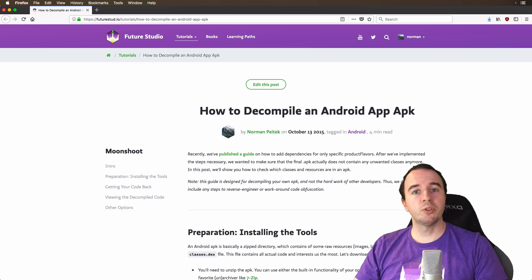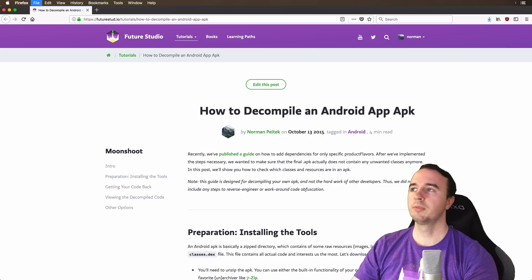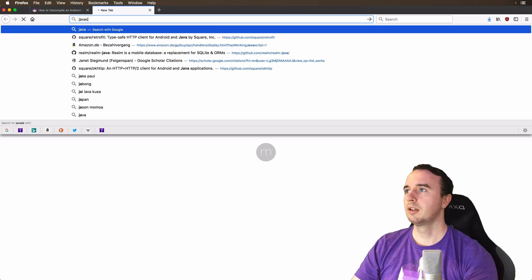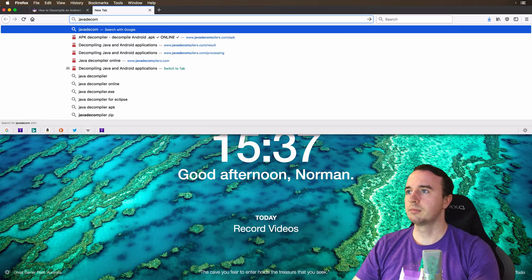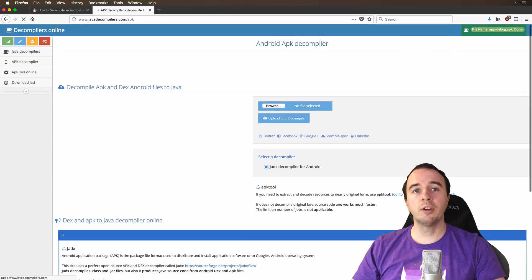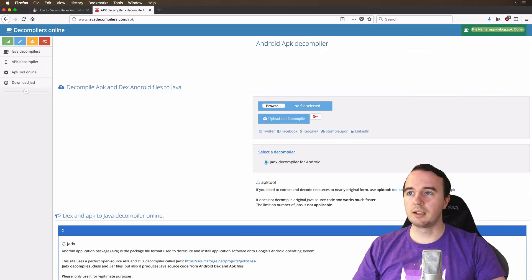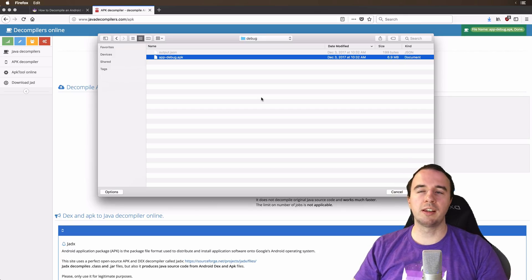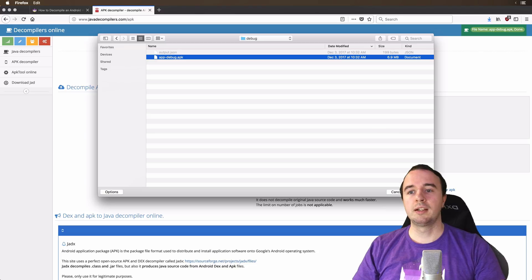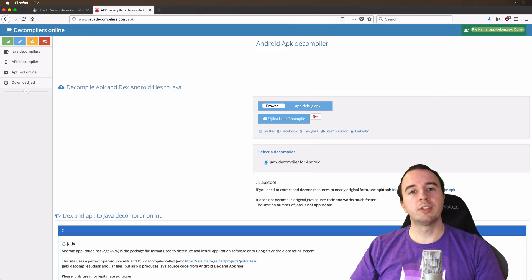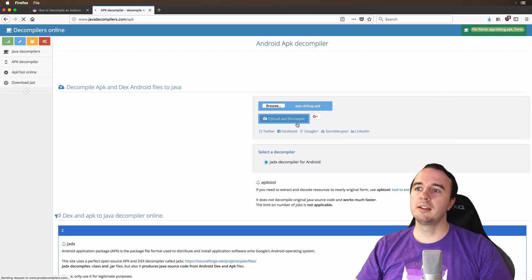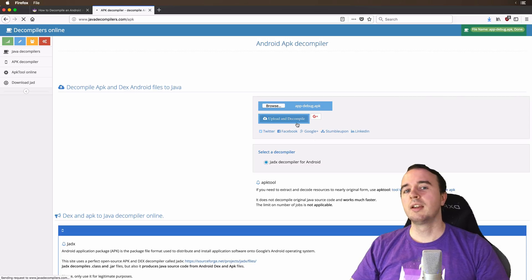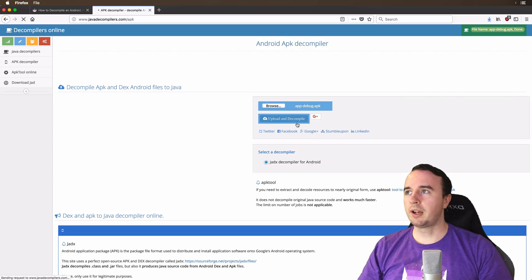So the first tool I want to show you is javadecompilers.com. So let's open a new tool and head over there. And now all you got to do is actually upload an apk. I'm going to select the example project that comes with our light book. So it's a fairly small app, but it still has a bunch of code and we want to see if you can go from this apk back to the code. So we're going to click upload and decompile and this is going to take a minute and we will see you back then.